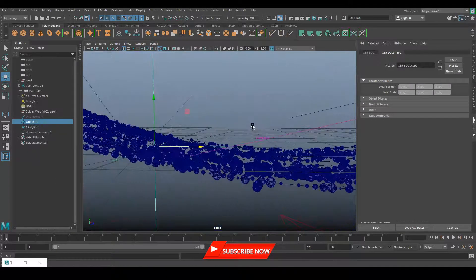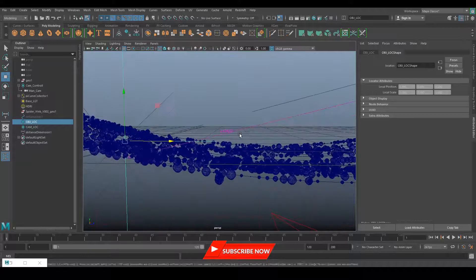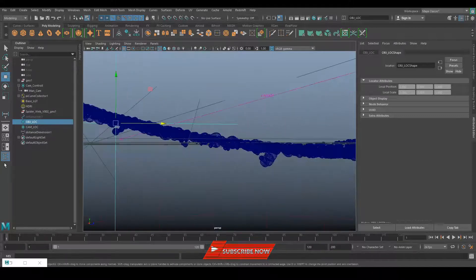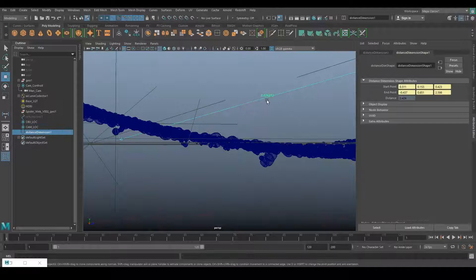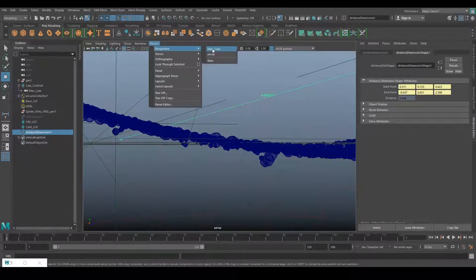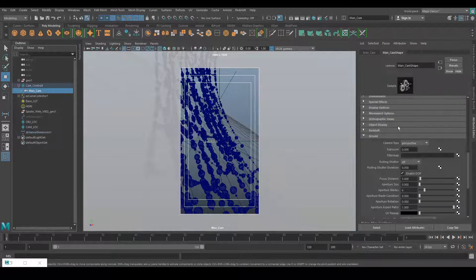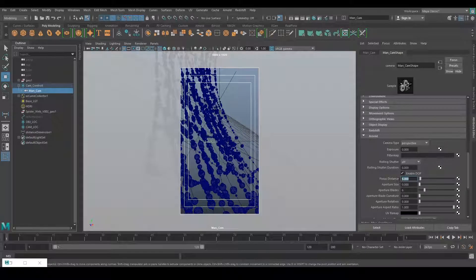After doing this exercise, we got the distance between the object and the camera, which is approximately 2.42. So let's go to the camera settings and under focus distance we will place the value of 2.5.